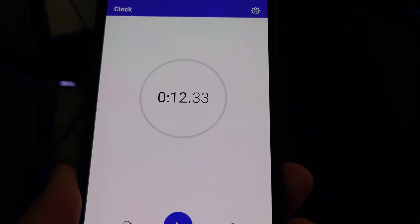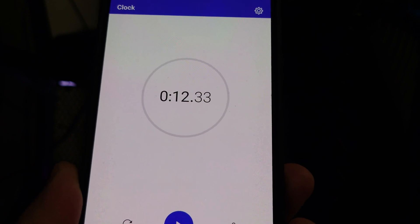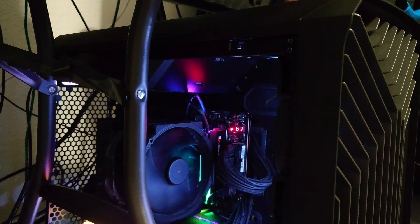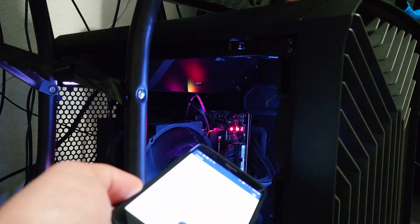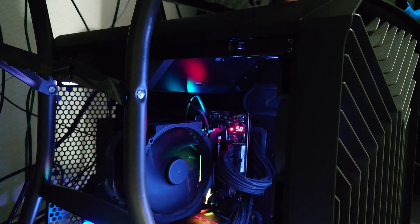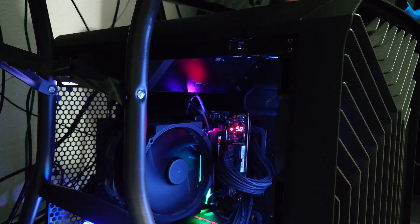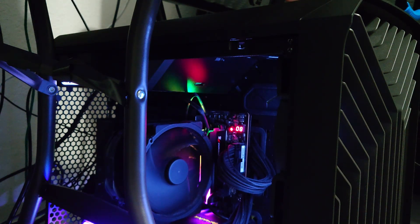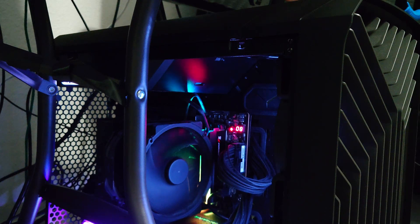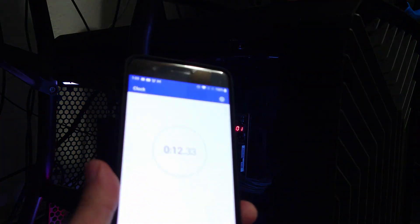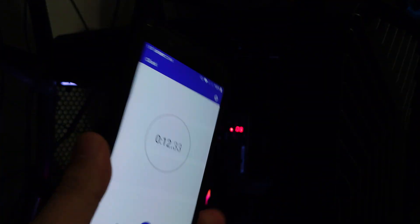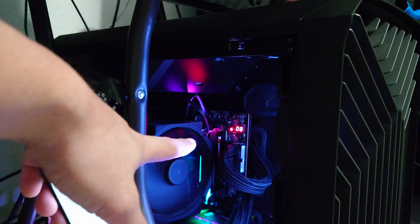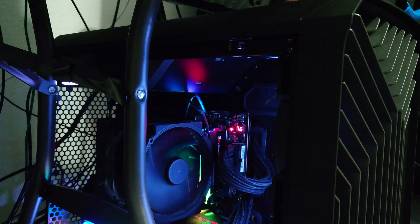So 12 seconds for the post, and you can see after that, it's basically waiting for Windows now. So this is on a dual rank system with 96GB of RAM across two dual rank sticks.